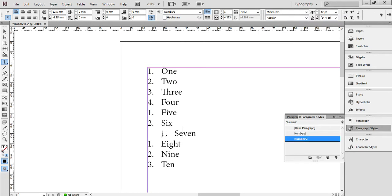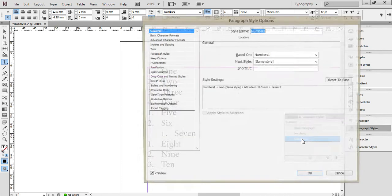Numbers 2 is now indented slightly, but of course when we indent, we wouldn't want that to be a number 1. We might want that to be an A. So if I edit that,